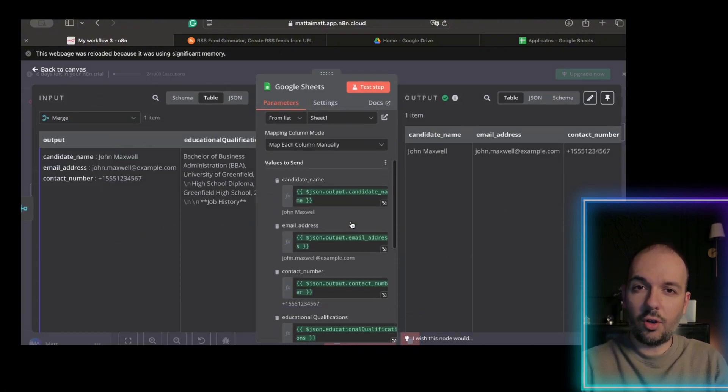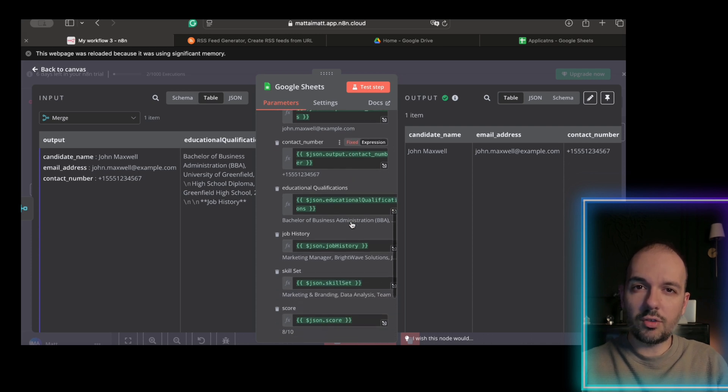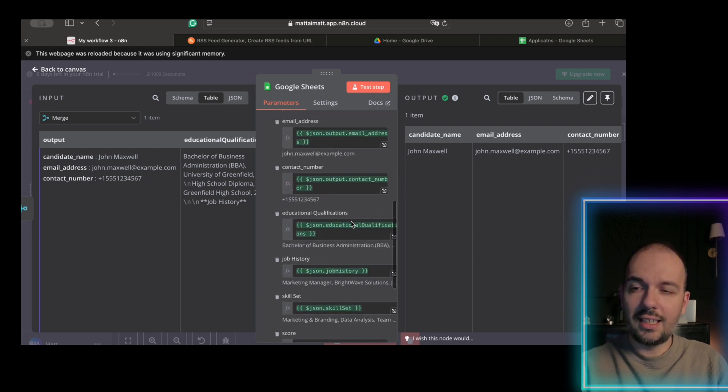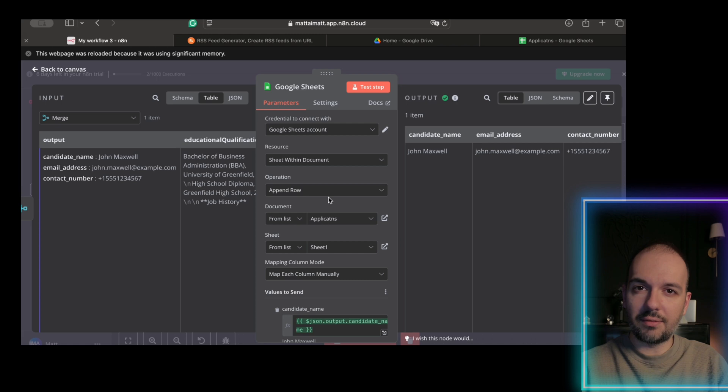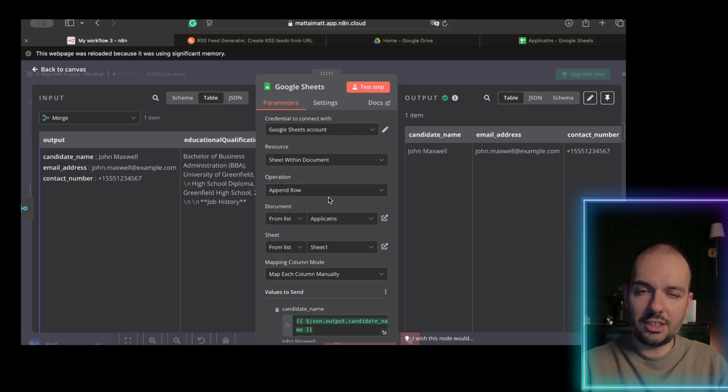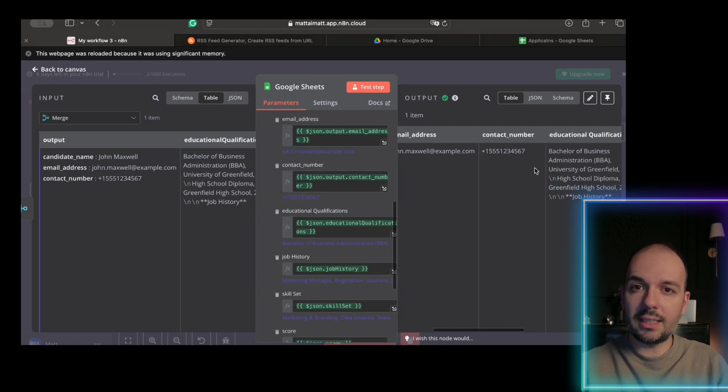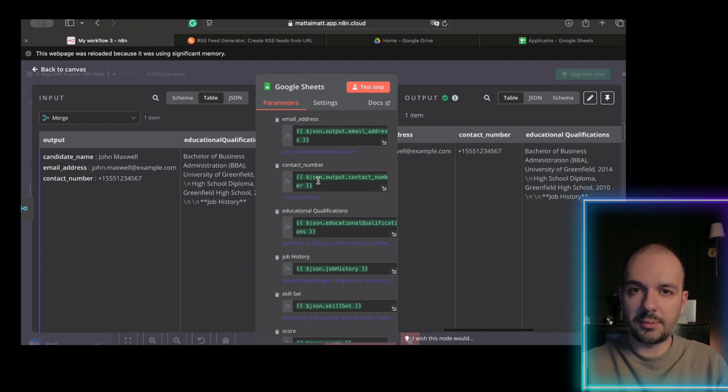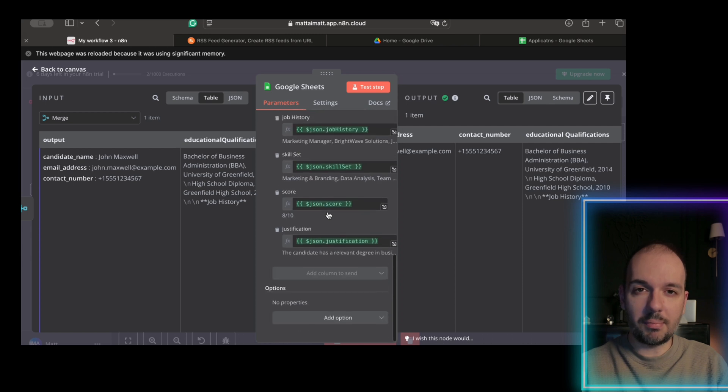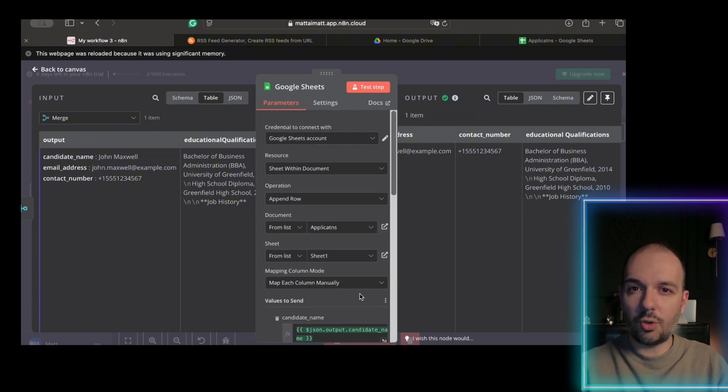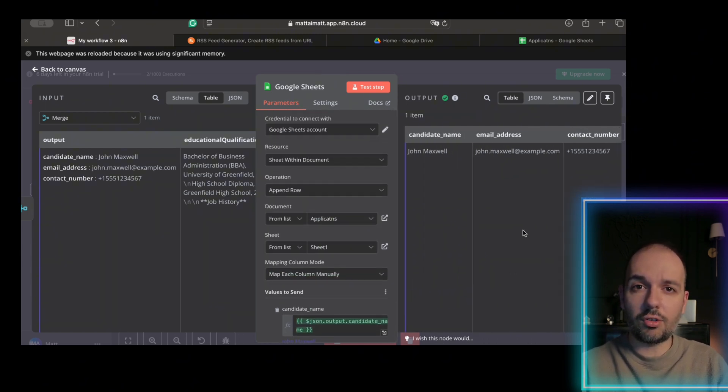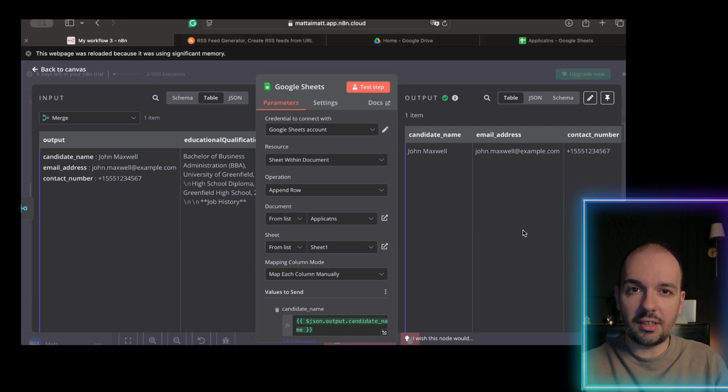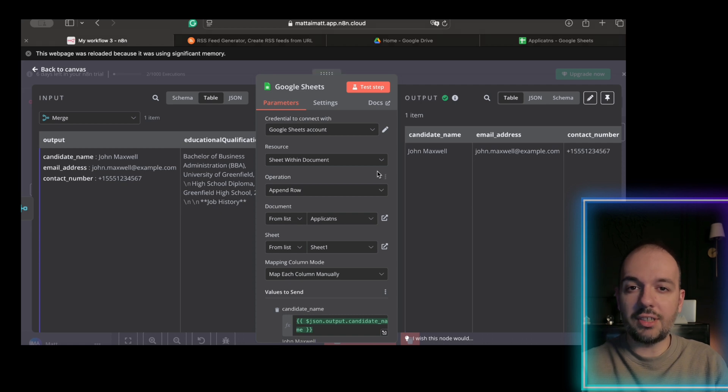Finally, we configure our Google Sheets nodes to push the merged data into a spreadsheet. Here, each JSON field from our workflow—name, email, education, work history, skill, score, and justification—is mapped to corresponding columns in the Google Sheets. Map fields precisely to avoid mismatches. For example, AI's score field must align with the candidate scores column in Sheets. Use Any10's edit mapping tools to drag and drop fields. No manual entry needed.